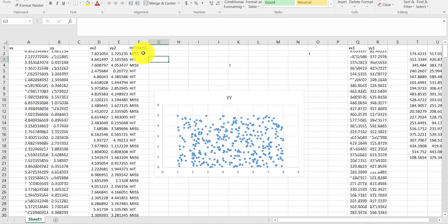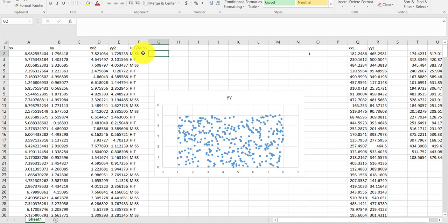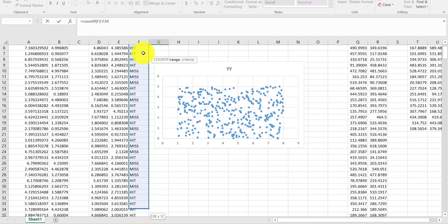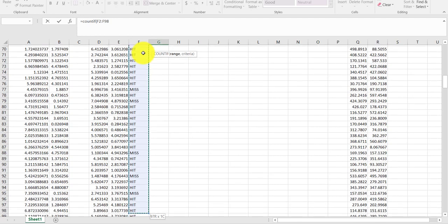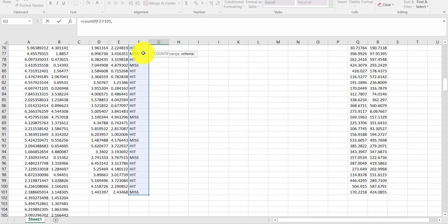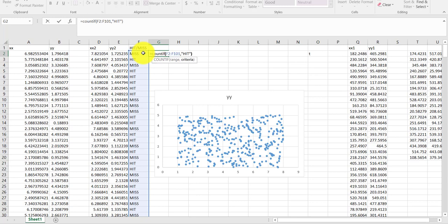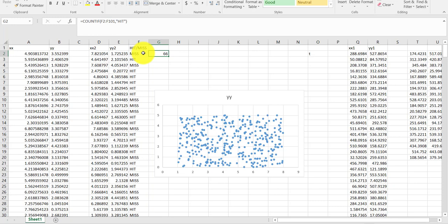Then I use a COUNTIF function: =COUNTIF(F2:F101, "hit") — and it tells me 66 of them hit. I had 100 data points and 66 hit. That means 66 out of 100 data points are under the curve. By the Monte Carlo method, we can now work out an estimation of the area.